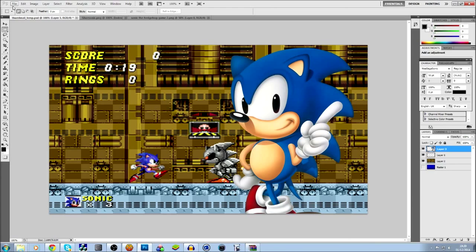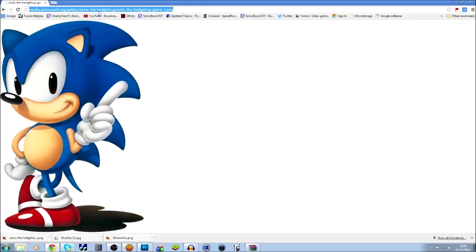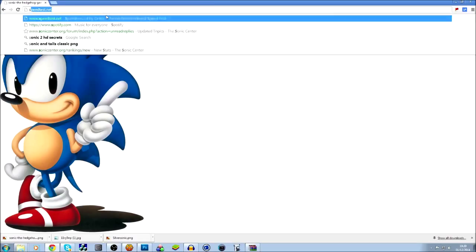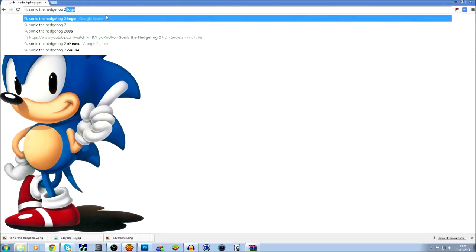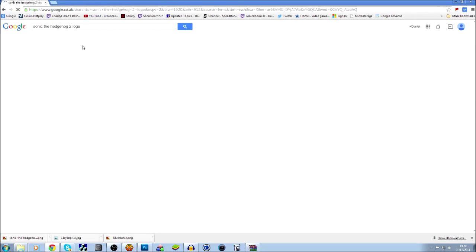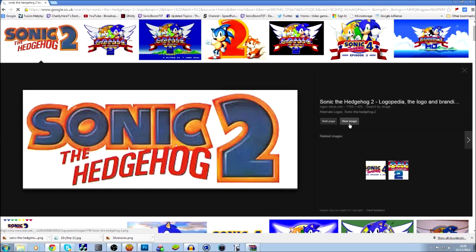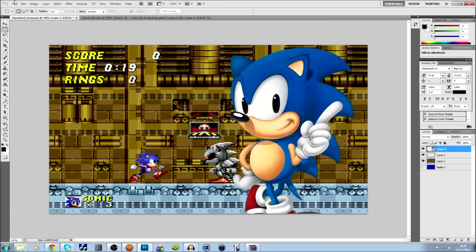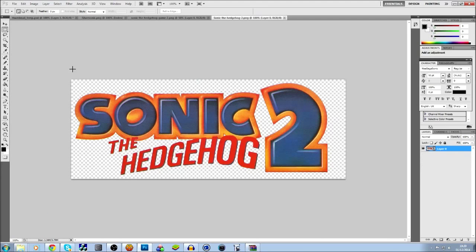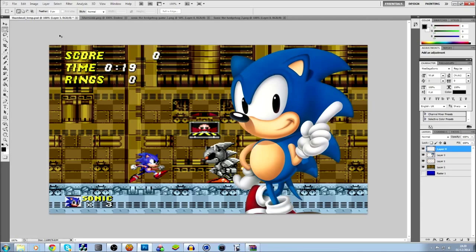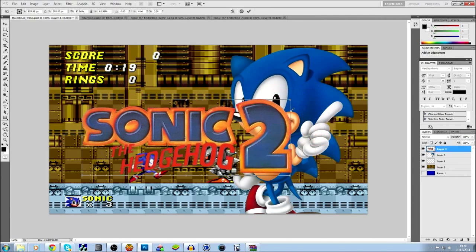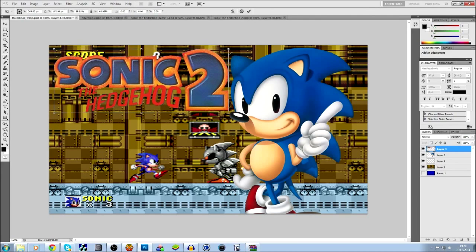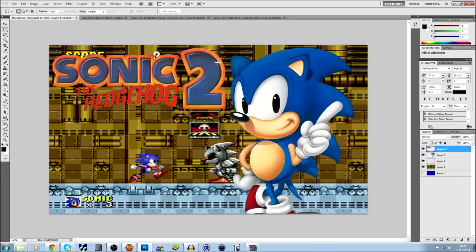Now I'm going to look for a Sonic the Hedgehog 2 logo - they're kind of annoying to find. I'll search Sonic the Hedgehog 2 logo. That one might do - it looks a little faded, not in full colour, but we'll see when we load it up. It'll do. I don't know why I never seem to be able to find Sonic 2 logos. I tend to put the logo in the top corner - you can put it in either top corner.